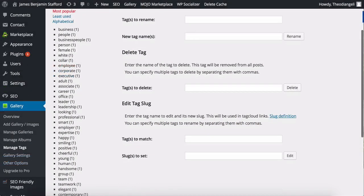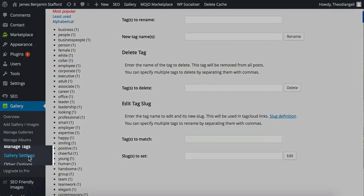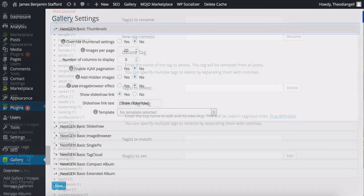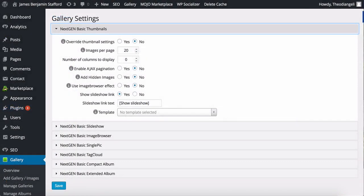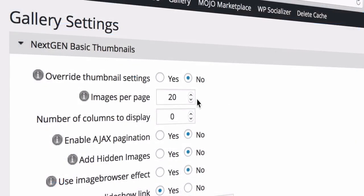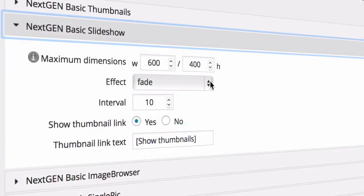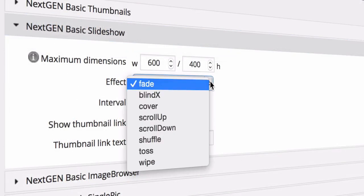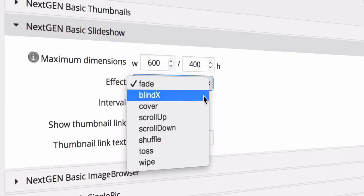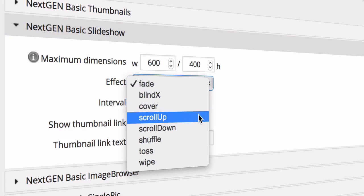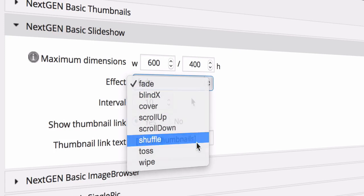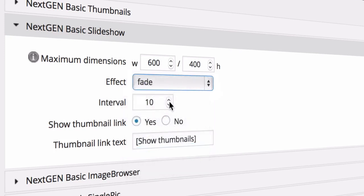Let's have a look at some settings for the NextGEN Gallery plugin. So click on Gallery Settings. Here you can see different view formats or styles of albums and the settings for each one. You have options such as number of columns, how many images per page, you can choose an effect to use to transition between images, the interval for each image and so on.